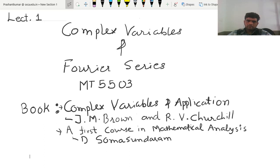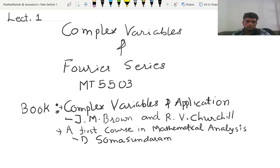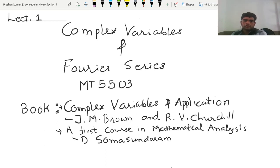The first three units are from the first book, Complex Variable and its Application. The fourth unit comes from A First Course in Mathematical Analysis by D. Somasundram, and this fourth unit is based on Fourier Series. Let us discuss how the units are distributed.